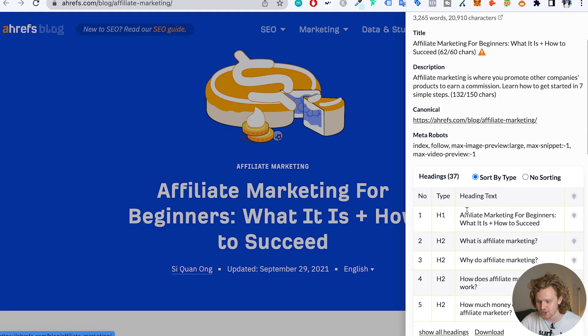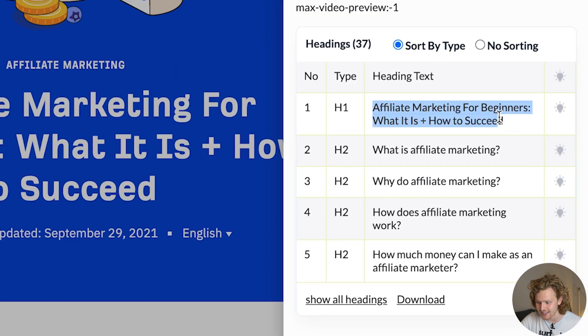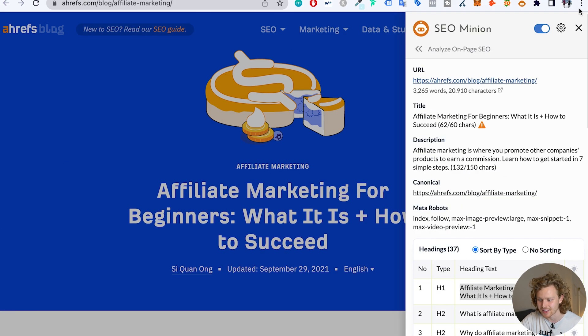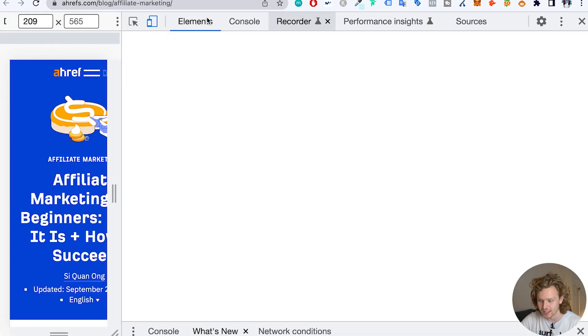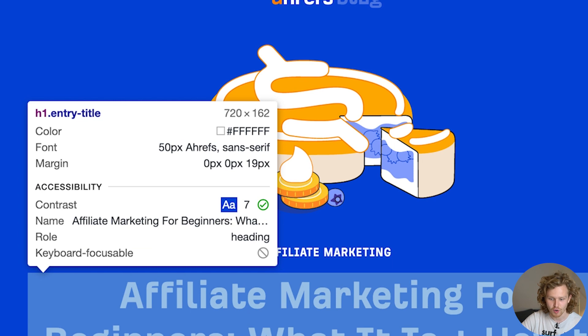Next, we want to make sure that we have one H1. Headings are an essential structural element inside on-page SEO — they help us break up our page into different sections. The first and most important heading is the H1, and ideally we only want to have one H1. Using the SEO Minion Chrome extension, we can see that there is one H1 here, which is the same as the title tag. If we inspect element, we can also see it highlighted in purple. There's nothing wrong with adding multiple H1s, but I recommend sticking to just one.